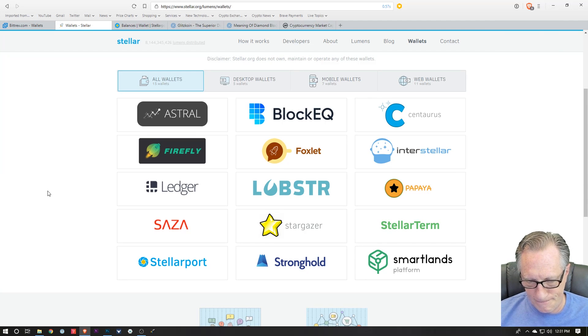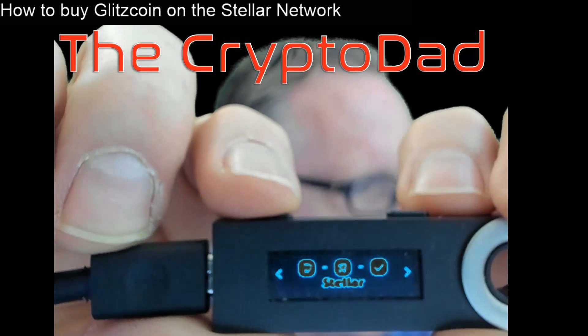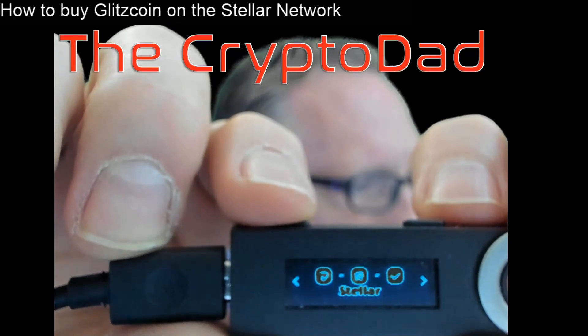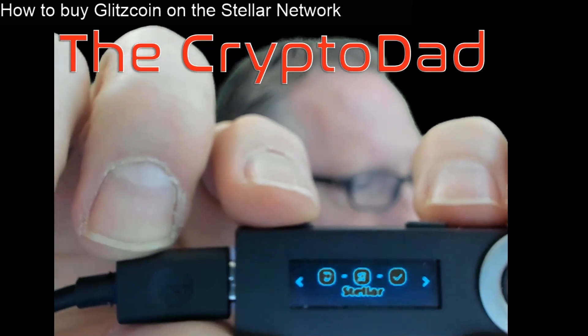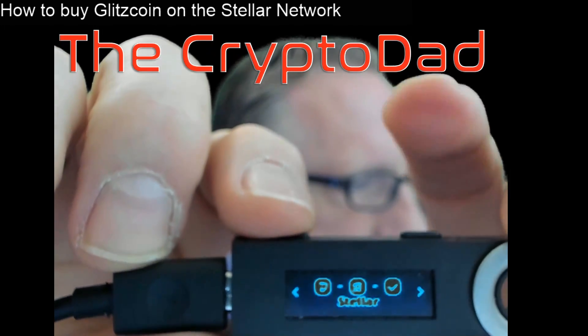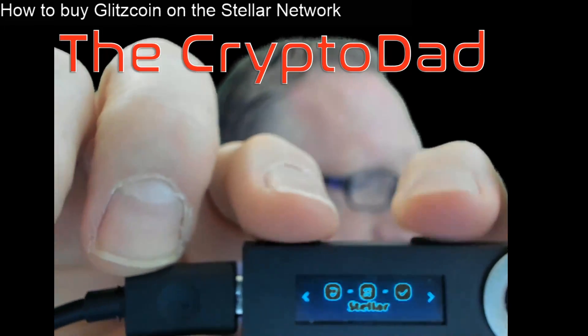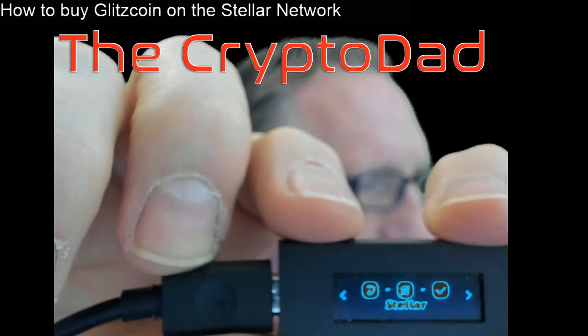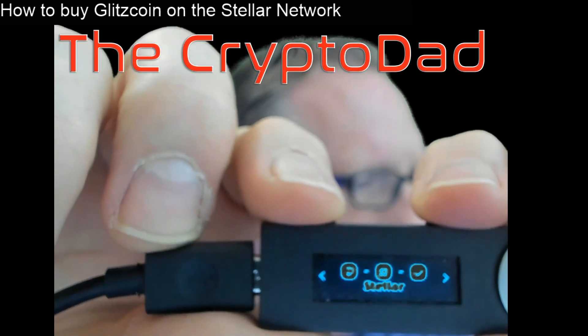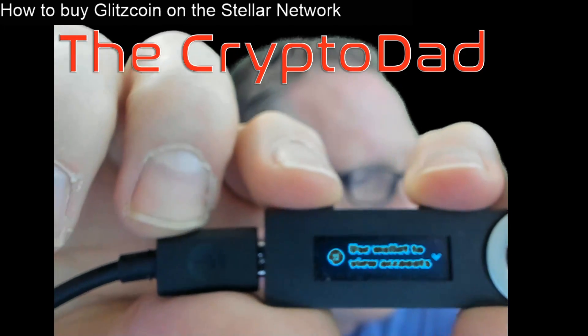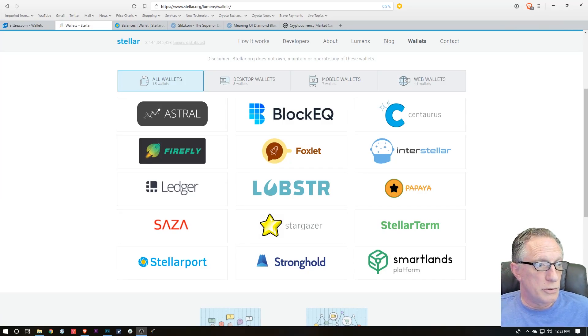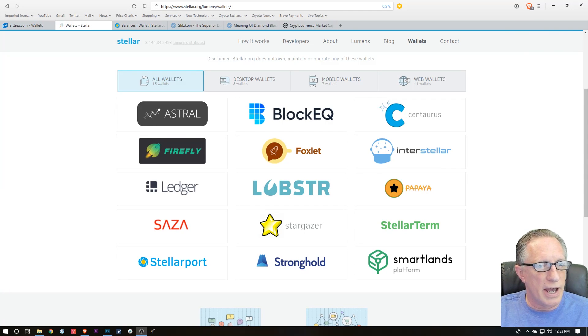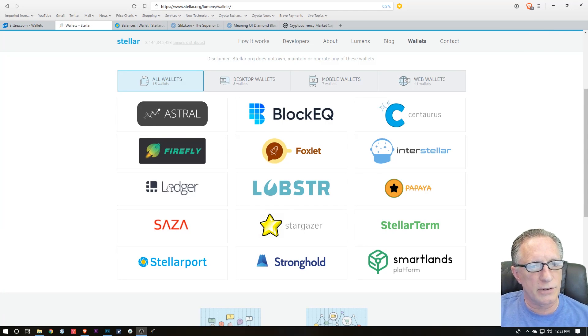You will need to be in that app. As you can see, I have the Stellar app on my Ledger Nano S, so I just need to press both keys to enter into the Stellar app. You can use Ledger Live to install the Stellar app on your Ledger Nano S.